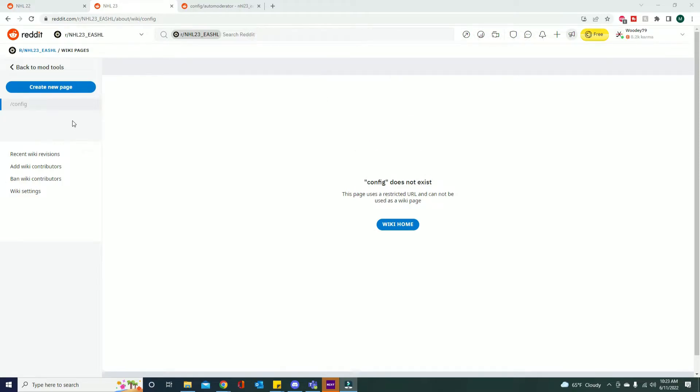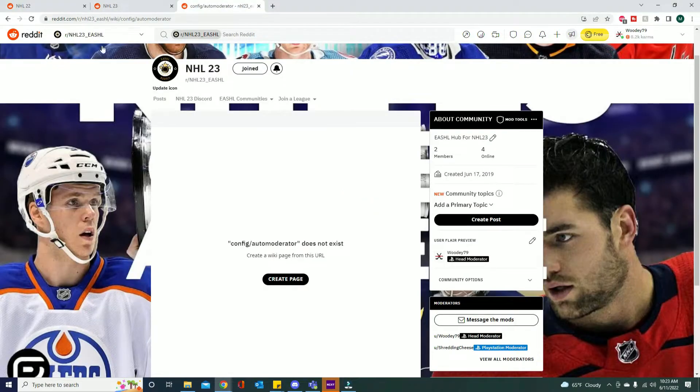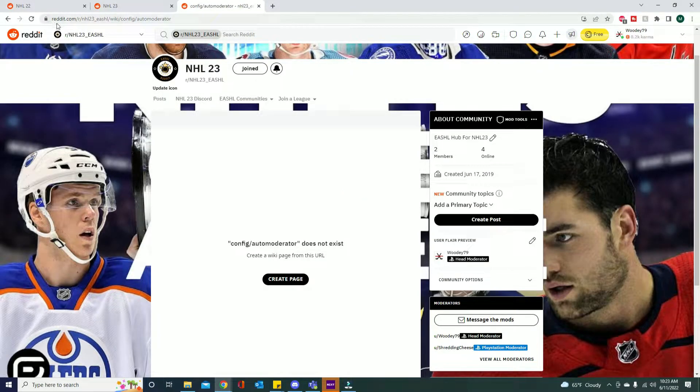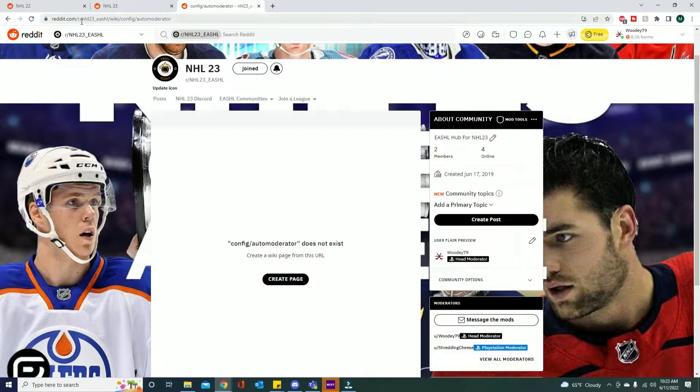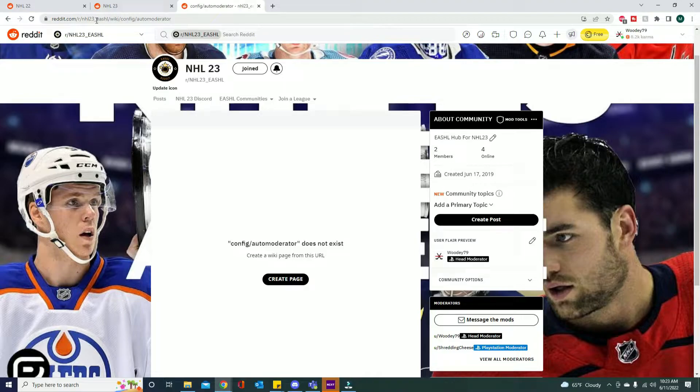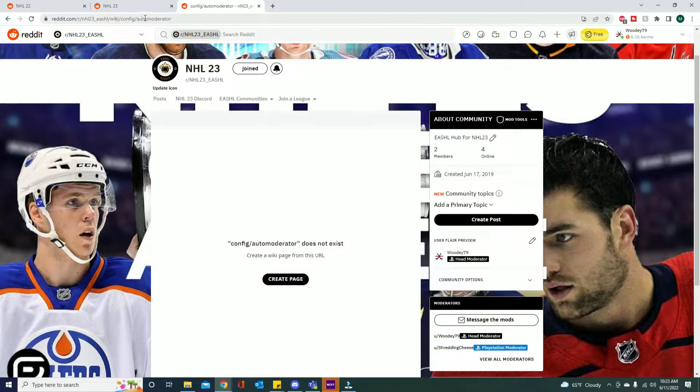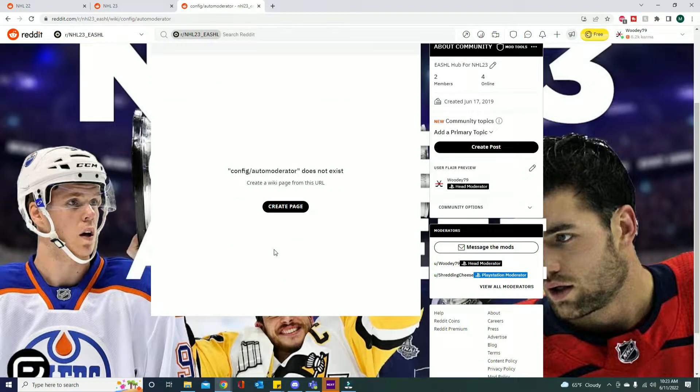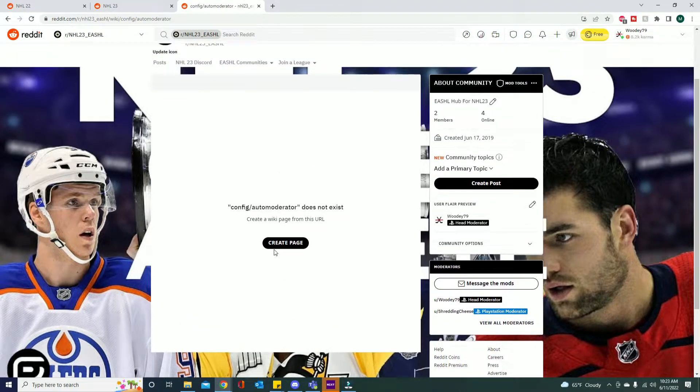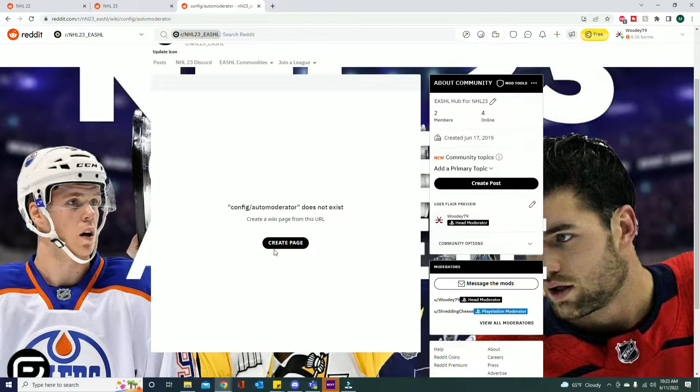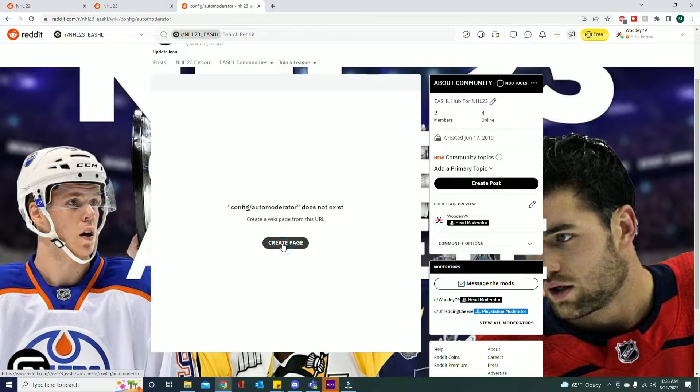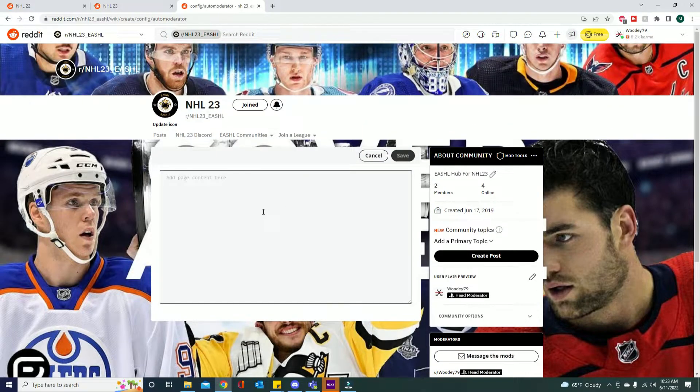I will put that link down below, it's a lot easier that way. So that link would basically be reddit.com/r/whatever your Reddit page is named. So in here mine's NHL 23 underscore ESHL. And then all this comes in after and it's gonna say 'auto moderator config does not exist' and then create page. So go ahead and create that page.